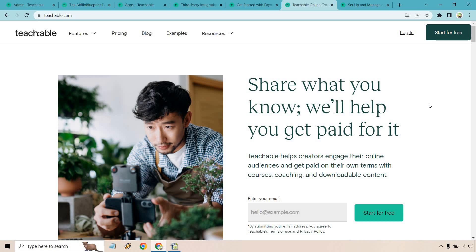Wrapping up this Teachable review — I think they are a very seamless and simple platform and a great choice for course creators who want their students to get everything they need. The ability to set up courses quickly, utilize multiple features and bells and whistles to increase profits, and the fact that they've been around for so long makes Teachable a great option for both you and your students. I hope you enjoyed this review — leave my link below to try it free, leave any questions in the comments, and I'll see you in the next video.